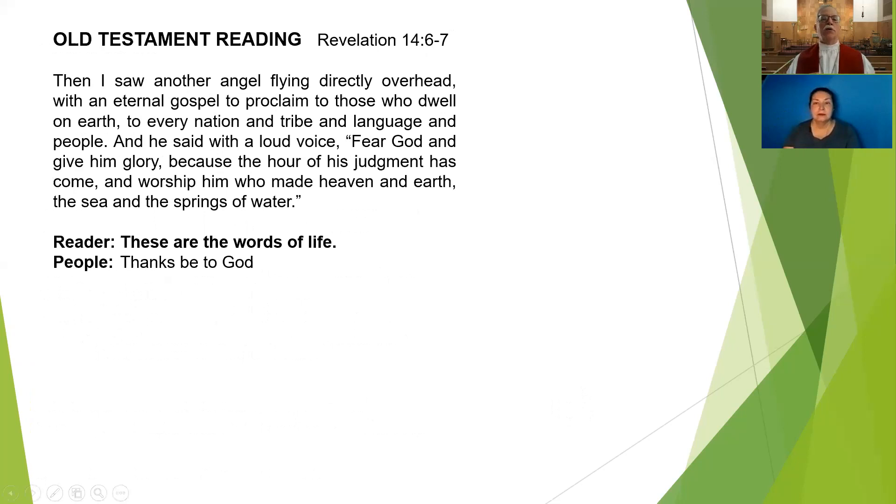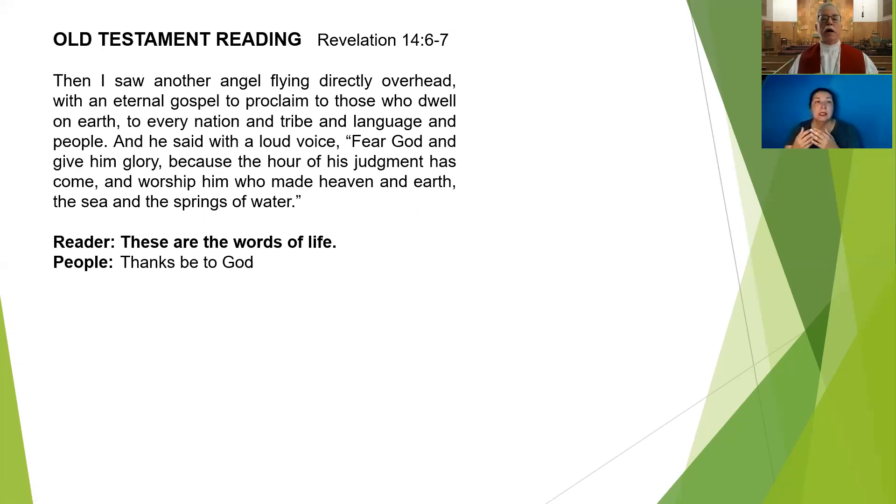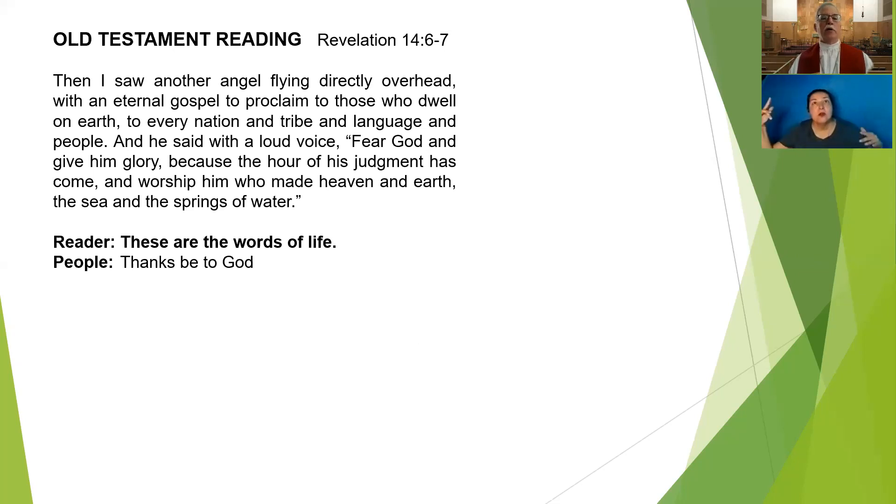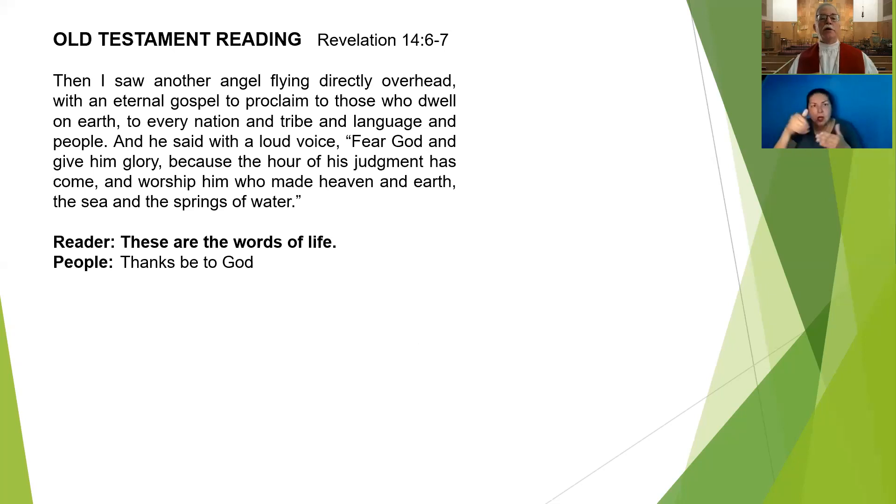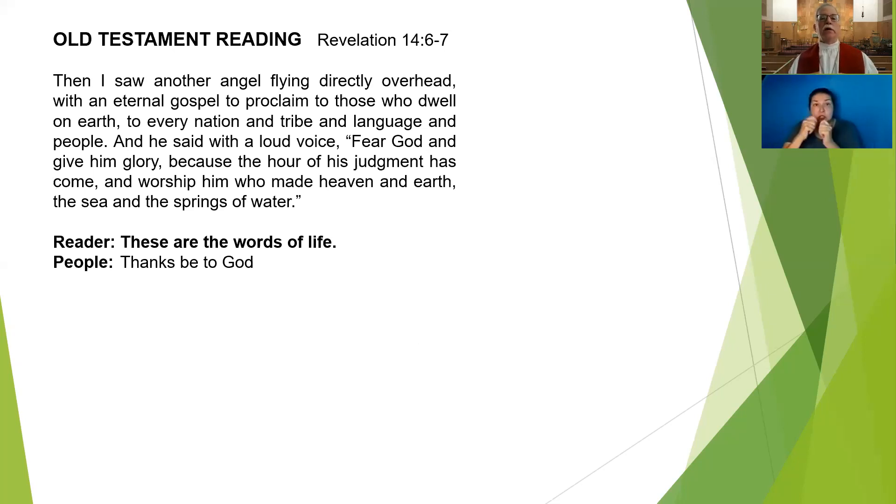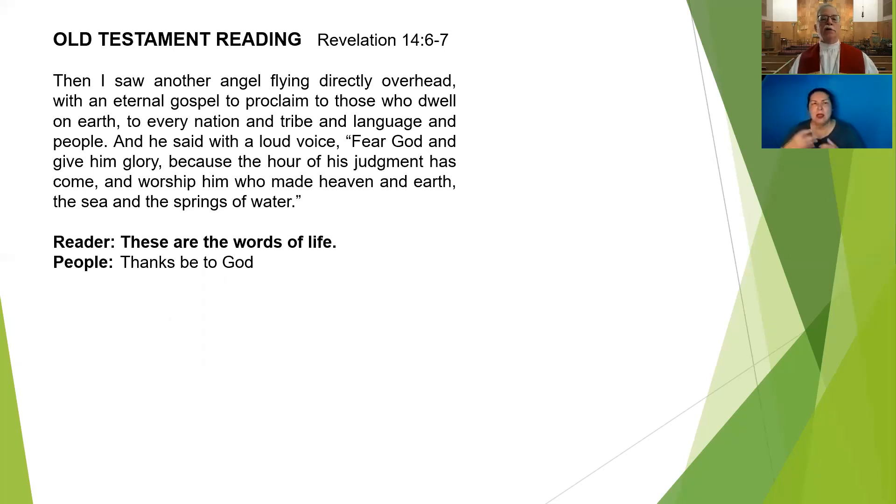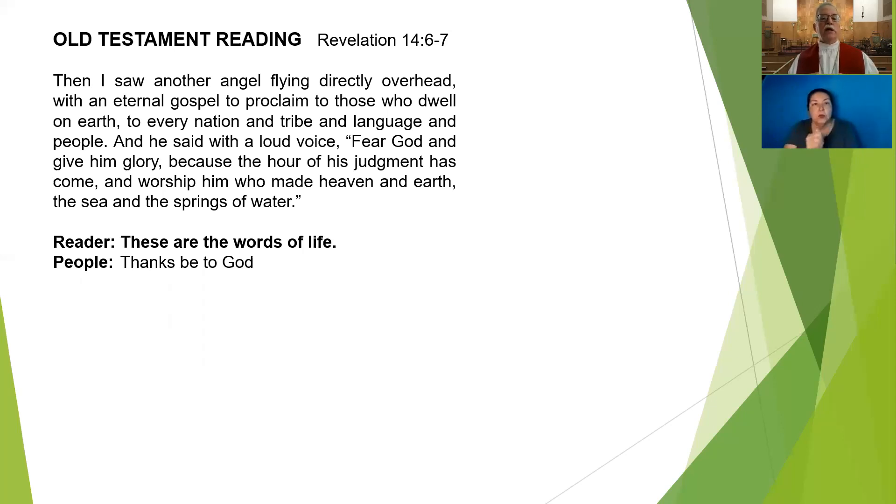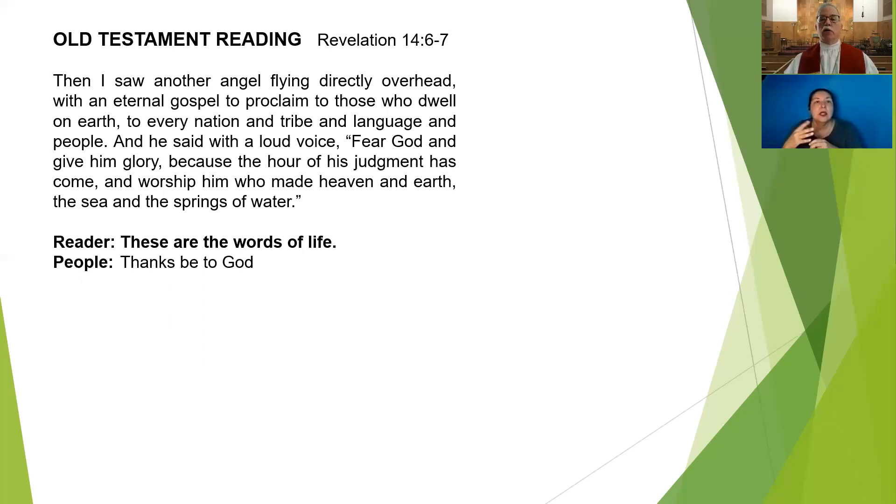Our Old Testament lesson for today comes from the book of Revelation, chapter 14. Then I saw another angel flying directly overhead with an eternal gospel to proclaim to those who dwell on earth, to every nation and tribe and language and people. And he said with a loud voice, fear God and give him glory, because the hour of his judgment has come. And worship him who has made heaven and earth, the sea and the springs of water. These are the words of life.